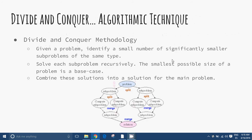Divide and Conquer — Algorithmic Technique. The first major algorithmic technique is Divide and Conquer. Part of the trick of making a good Divide and Conquer algorithm is determining how a given problem could be separated into two or more similar but smaller subproblems. More generally, when we are creating a Divide and Conquer algorithm, we will take the three following steps.